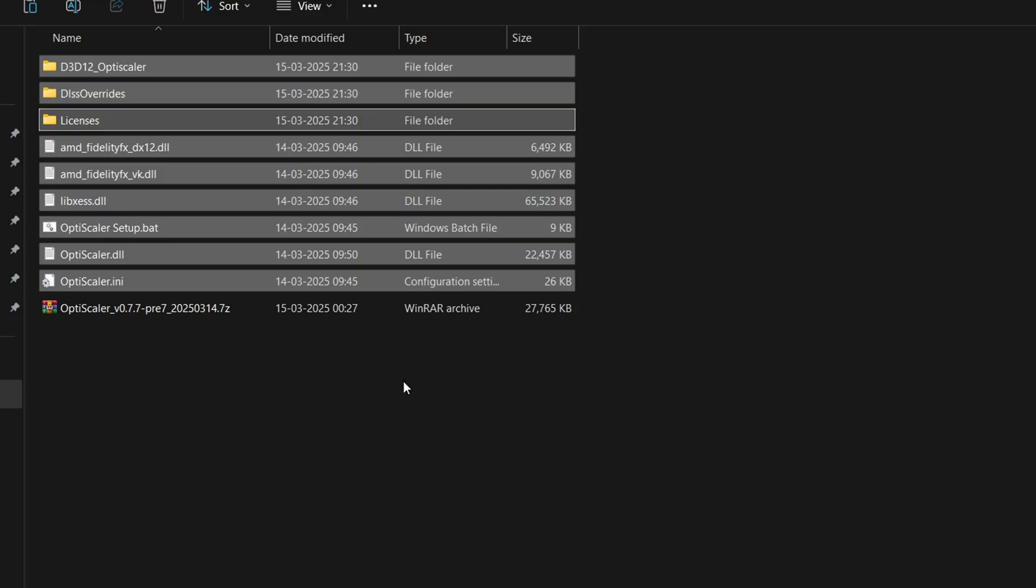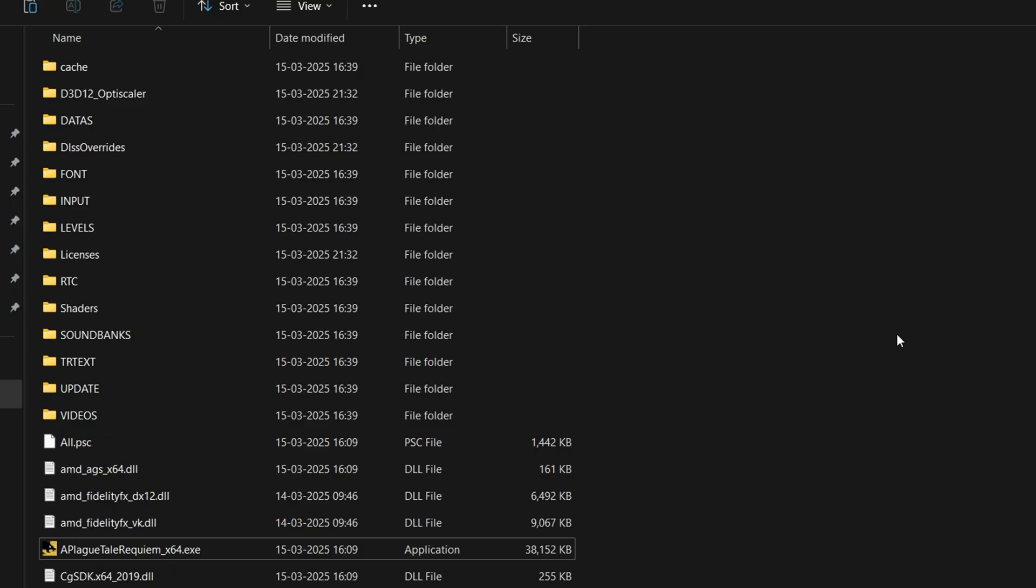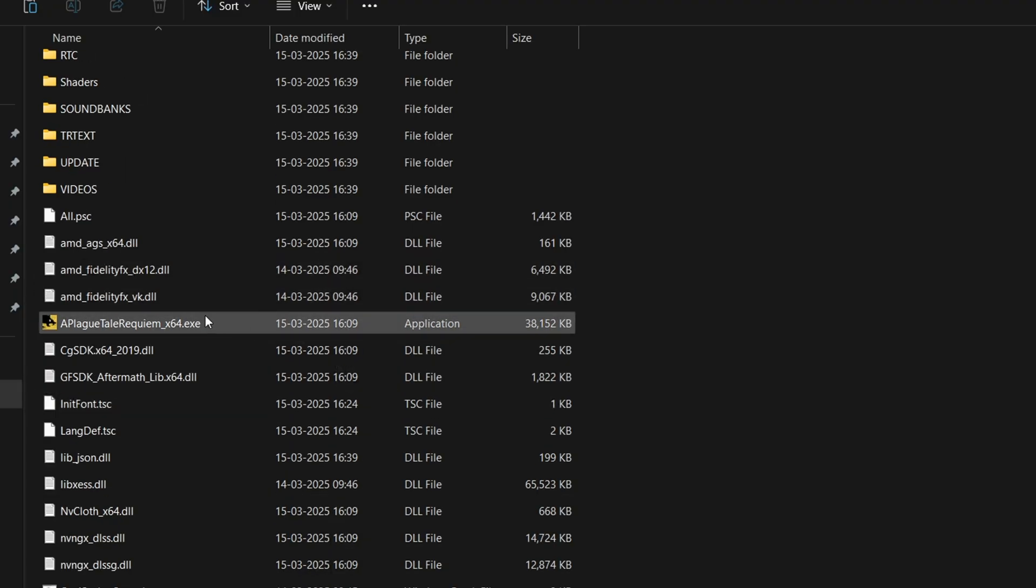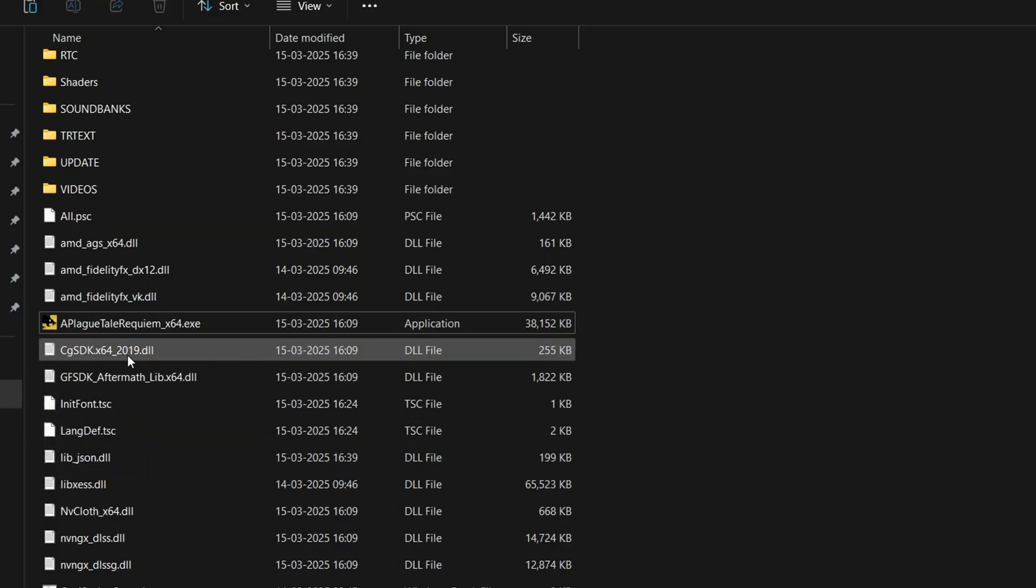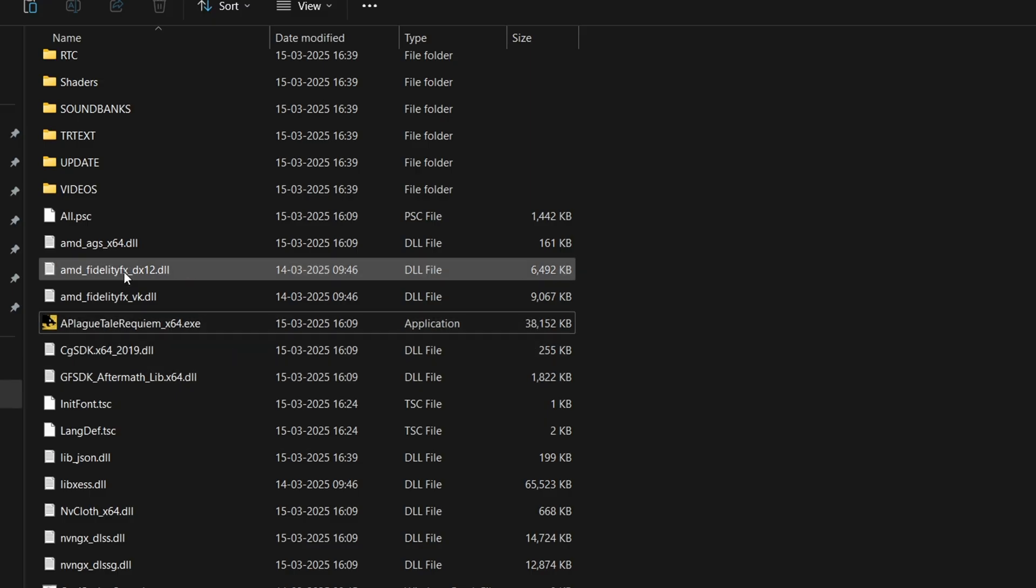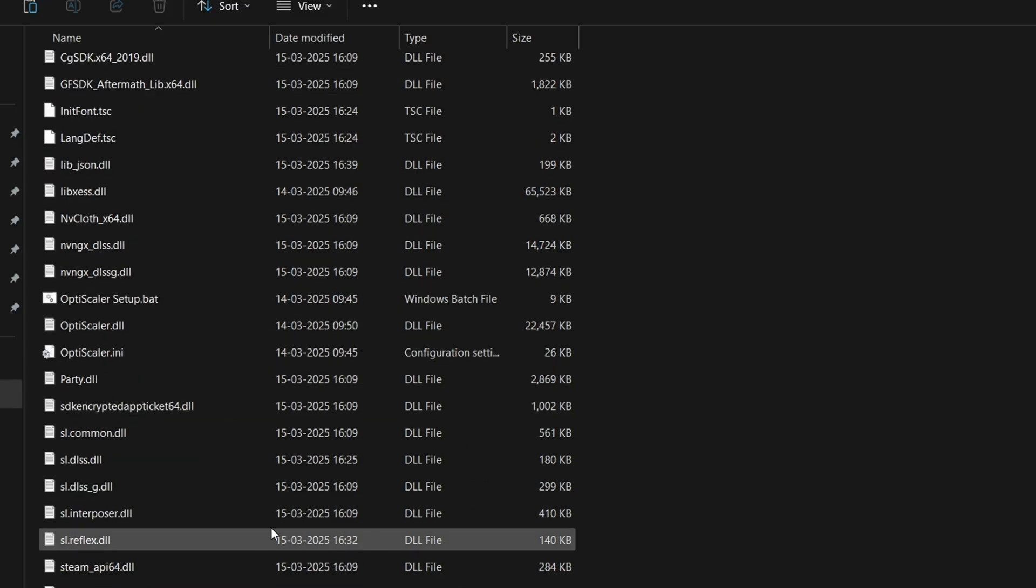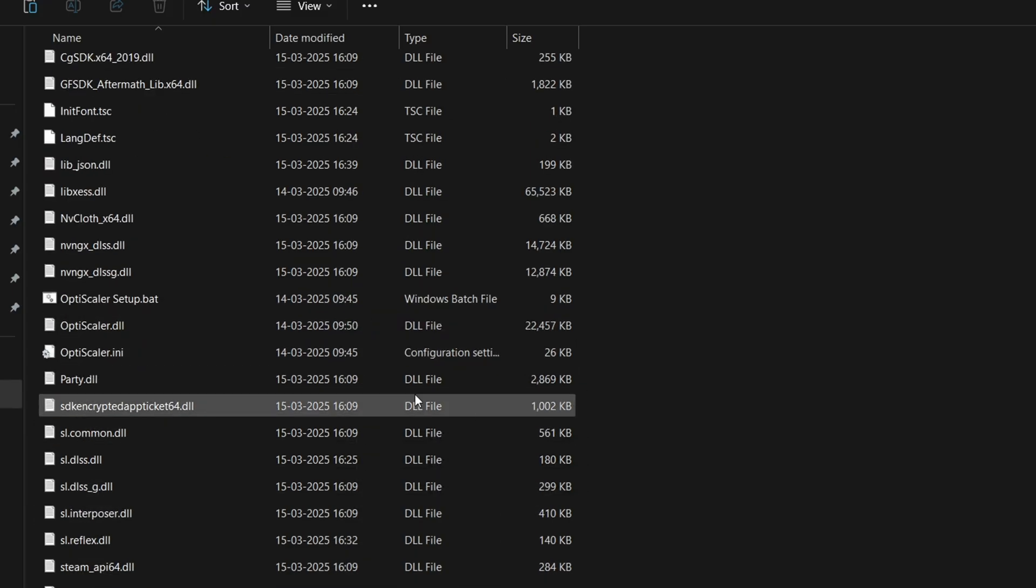Whichever game you are trying to install the mod, open the main folder of that game. Inside the main folder of your game—if you don't know what is the main game folder—basically wherever the .exe is located of your game, like here PlageTaleRequiem.exe, this is going to be the main folder where we have to paste our copied mod files.